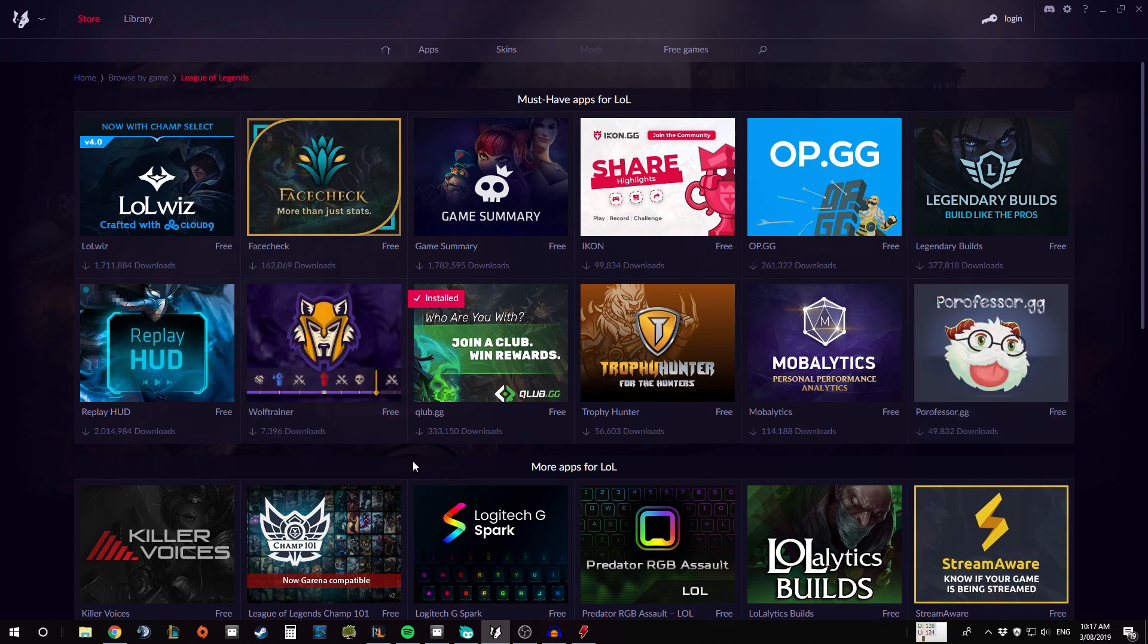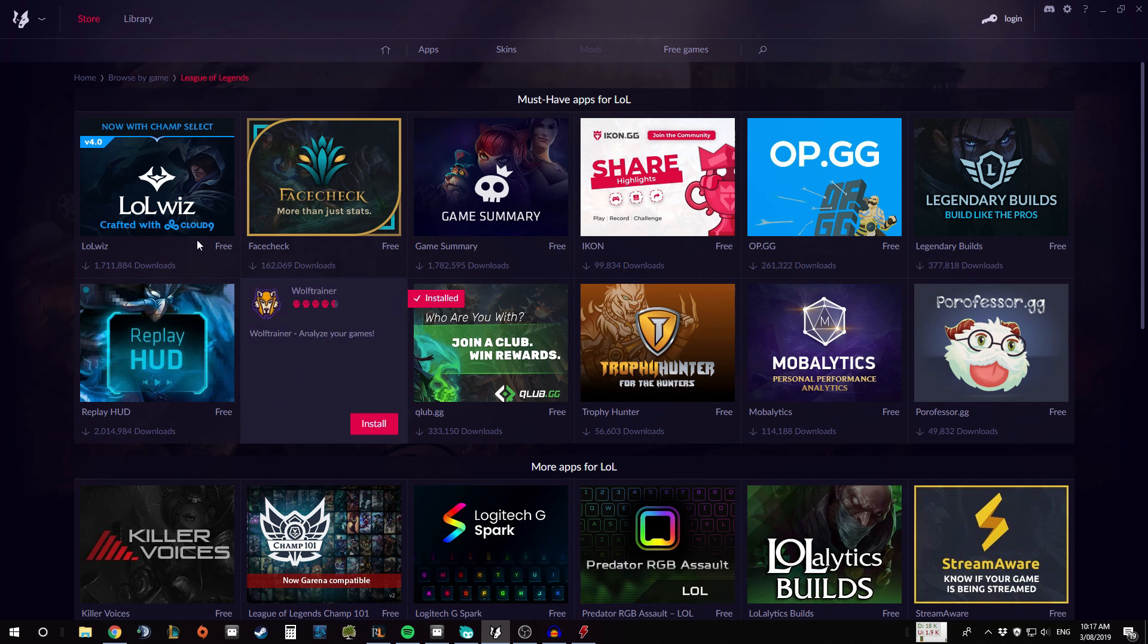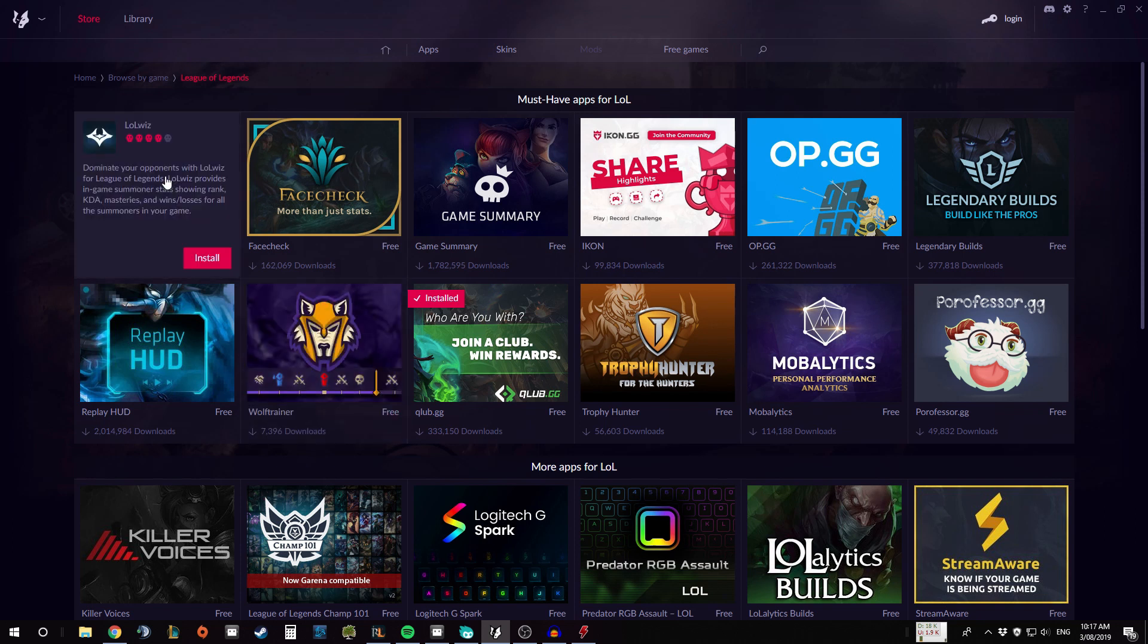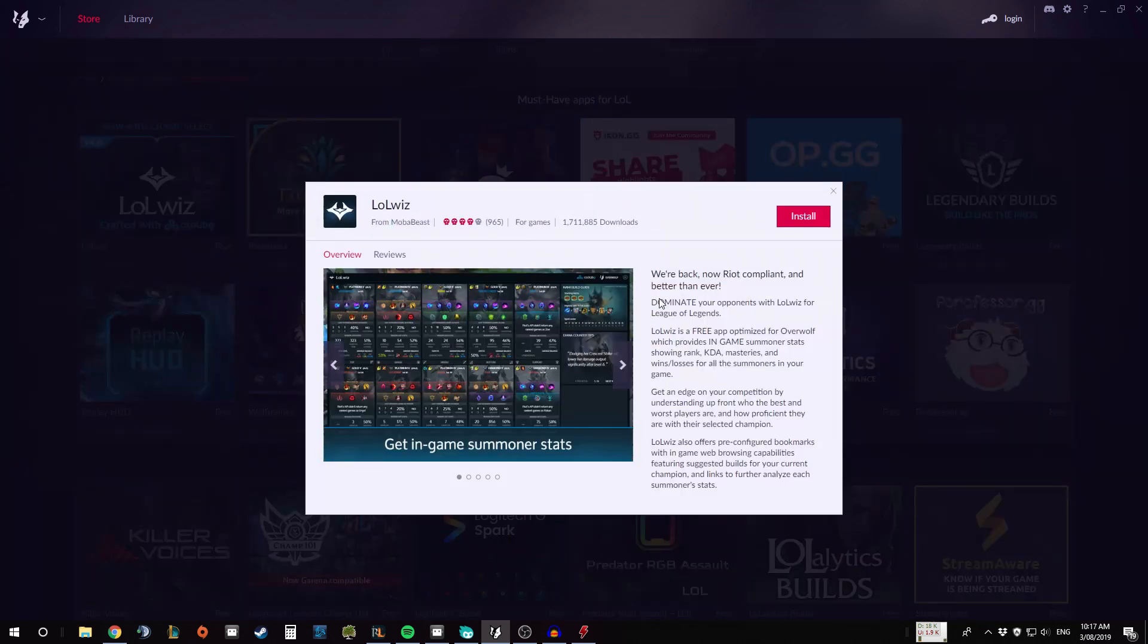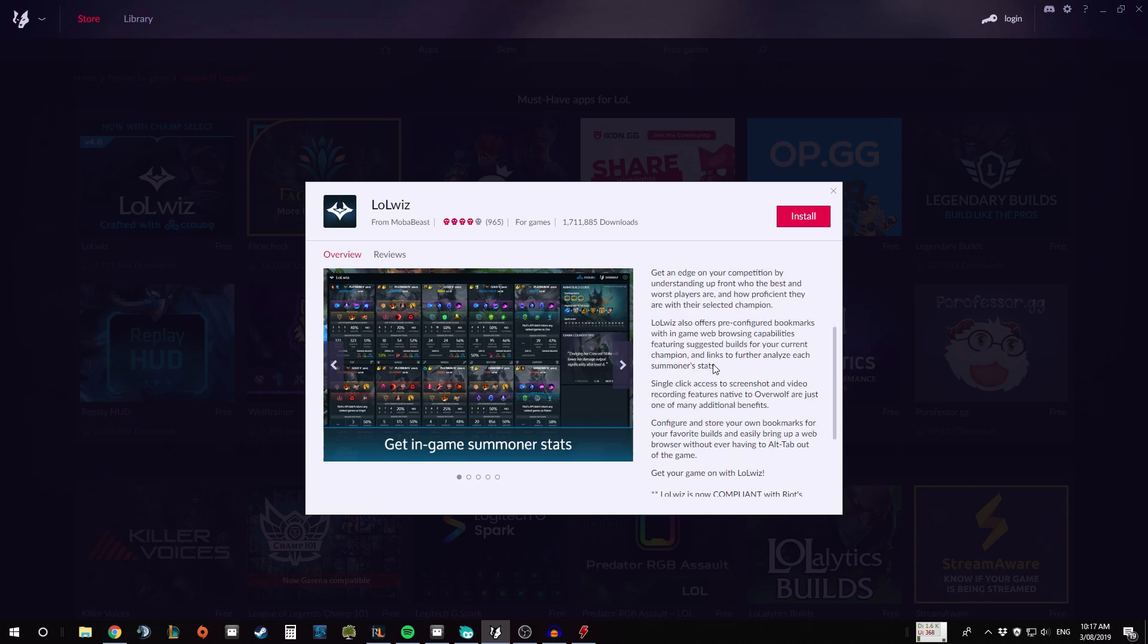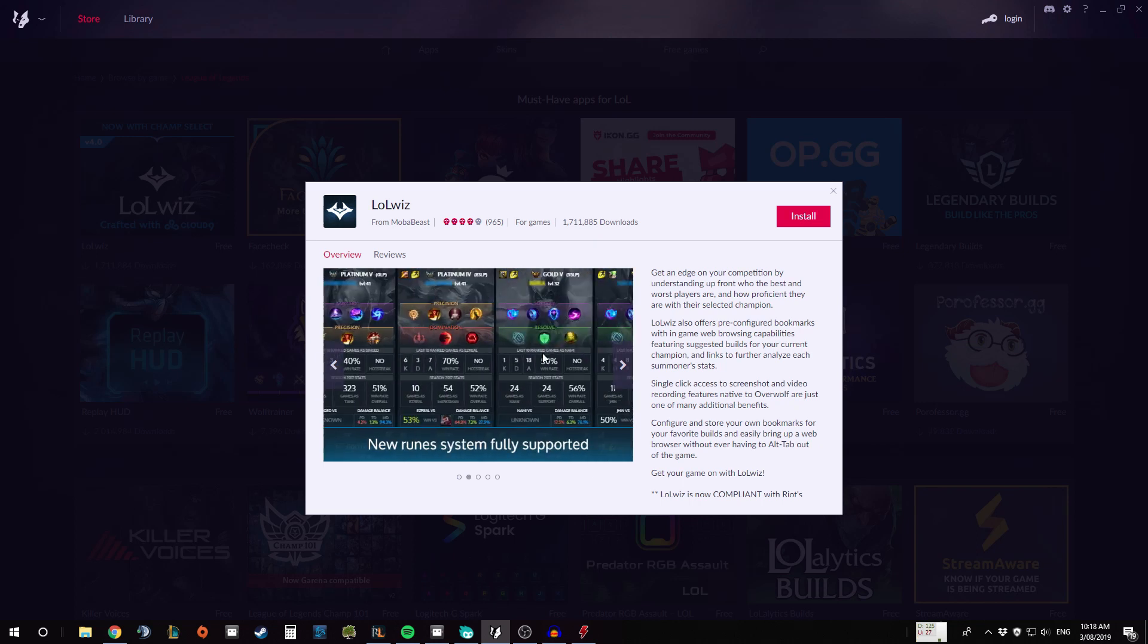As you can see, some of the apps we've heard of before if you've followed my channel. For example, Mobalytics can be run straight through this app, as well as Porofessor can also be run straight through the app.